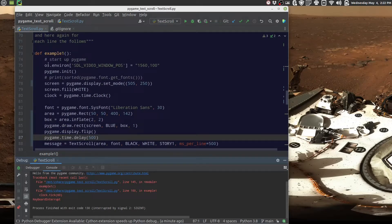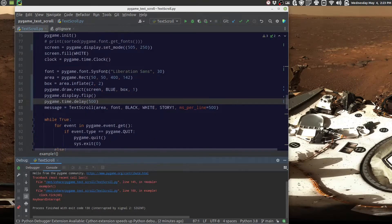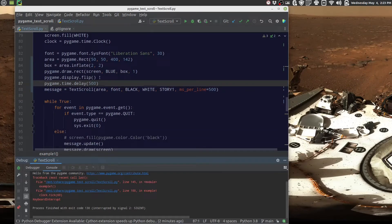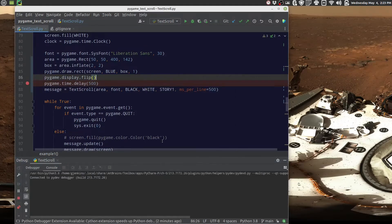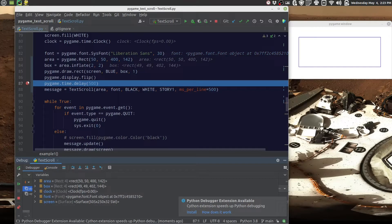We're going to run through example one. When main starts up, it sets the OS environment `SDL_VIDEO` to position the window — we offset it a bit for debugging. We initialize pygame, create the screen with our window size, fill it with white, and start the clock. Then we set up a font, define a rectangle for the scroll area, and create a slightly larger rectangle by inflating it two pixels in every direction to draw a blue border around it. We flip that to the display — you can see the blue box appears.